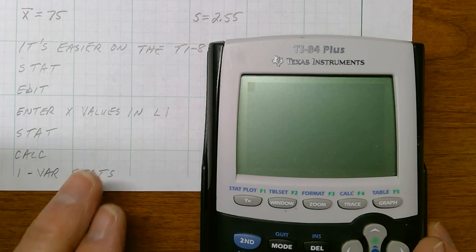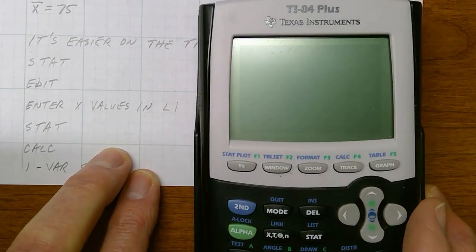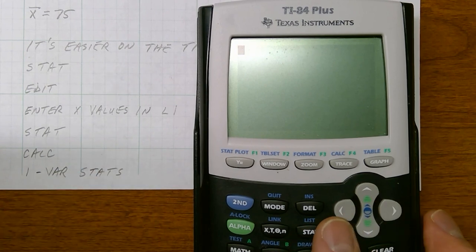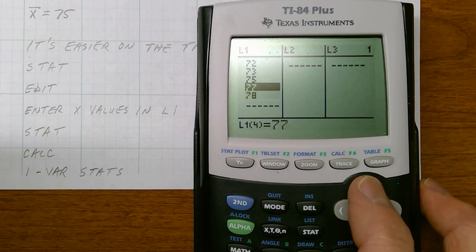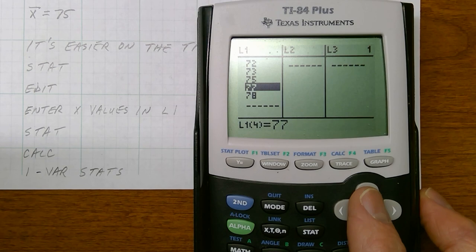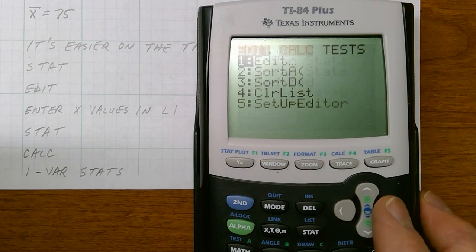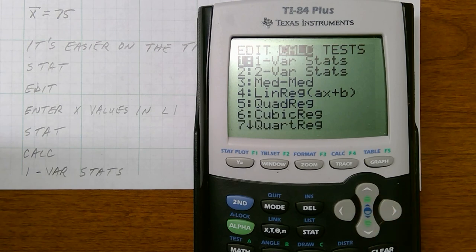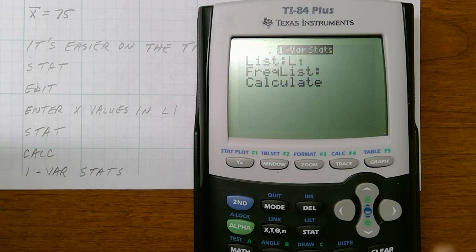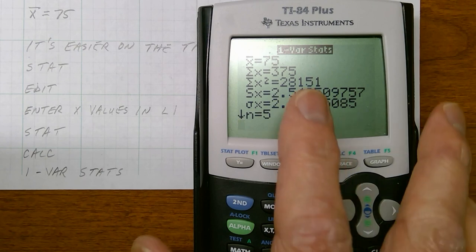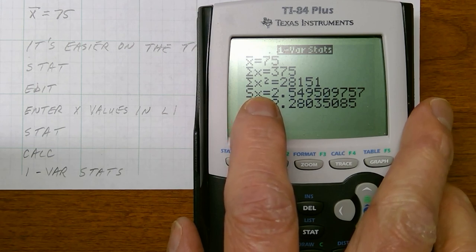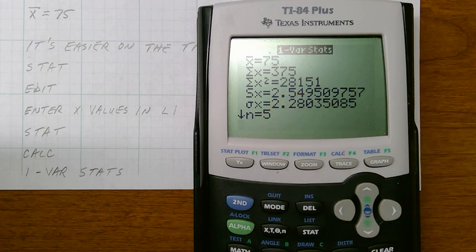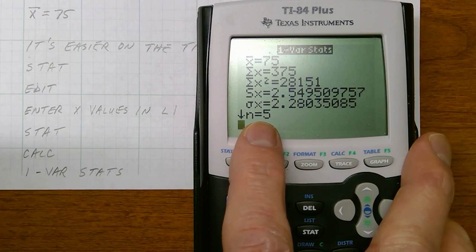Let me show you how that works. Press the stat button, choose the first option — edit — and put the heights of the basketball players in list one. Then hit stat again, go to calculate, and choose one variable statistics. Hit enter. It confirms you're pulling values from list one. Don't mess with the frequency list — just calculate. It gives you x-bar of 75 and sample standard deviation Sx of 2.549. Also note n equals 5 — you'll need that later.